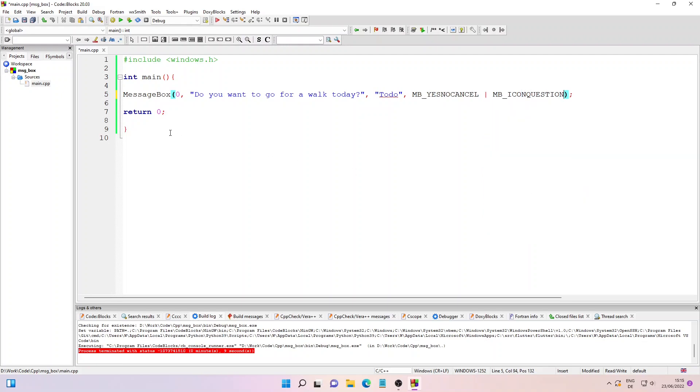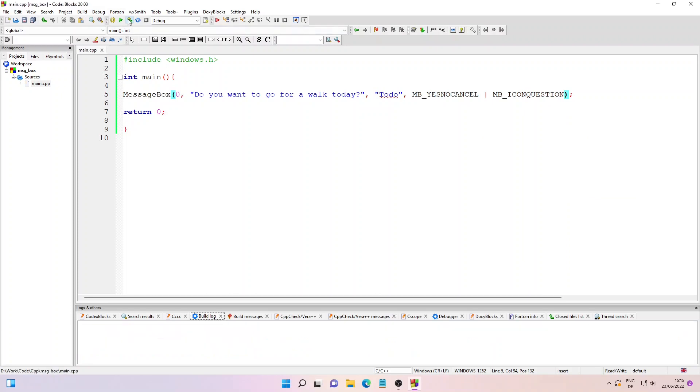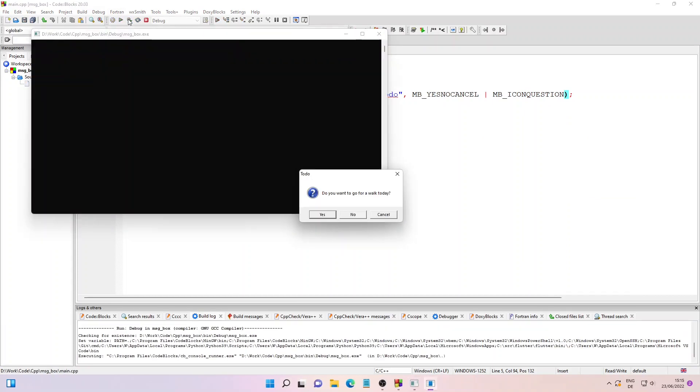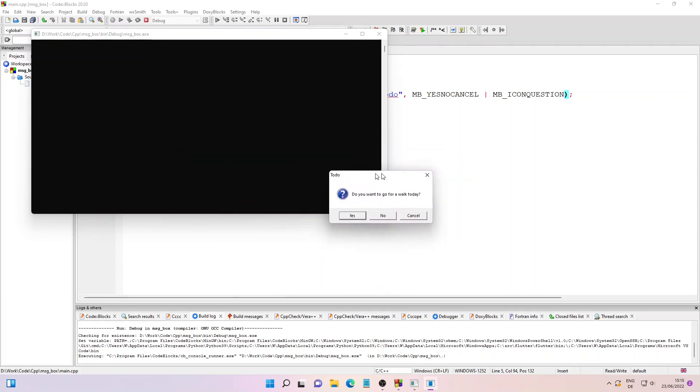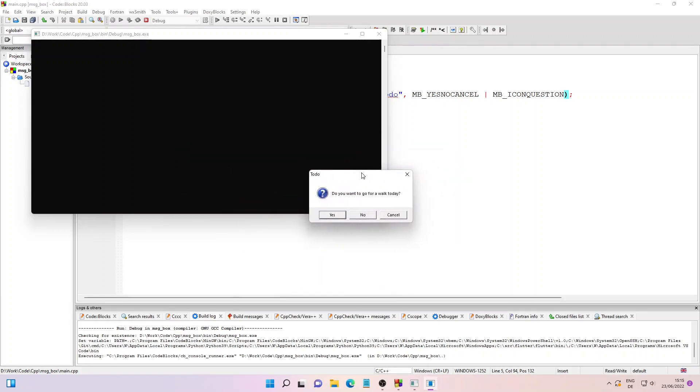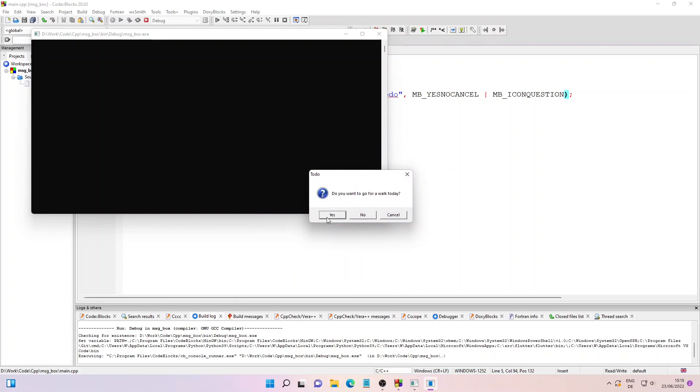Then I'll simply click on Build and Run. As you can see, the message box has an icon this time. So let me click on Yes and close the command prompt.